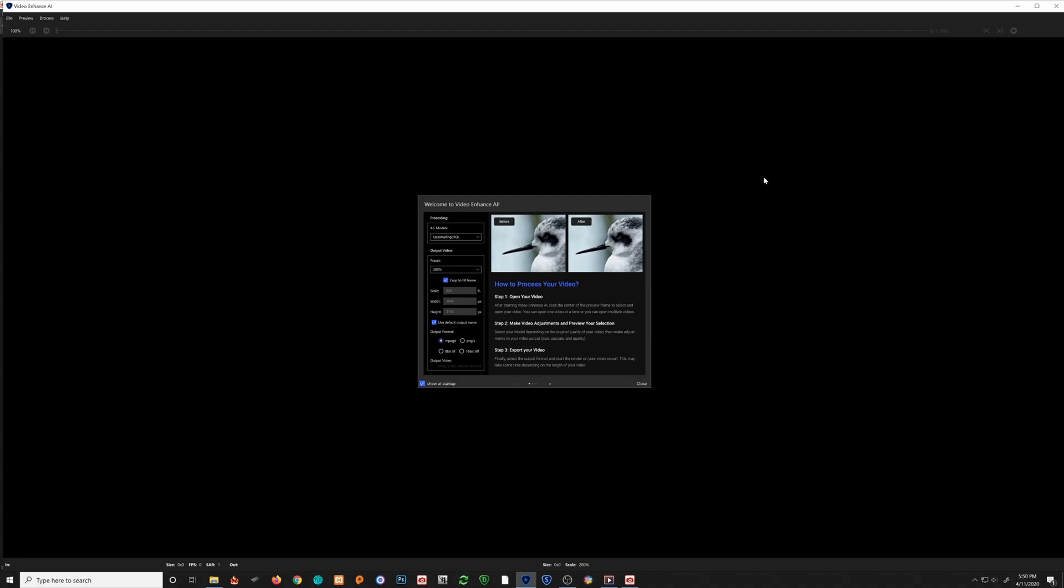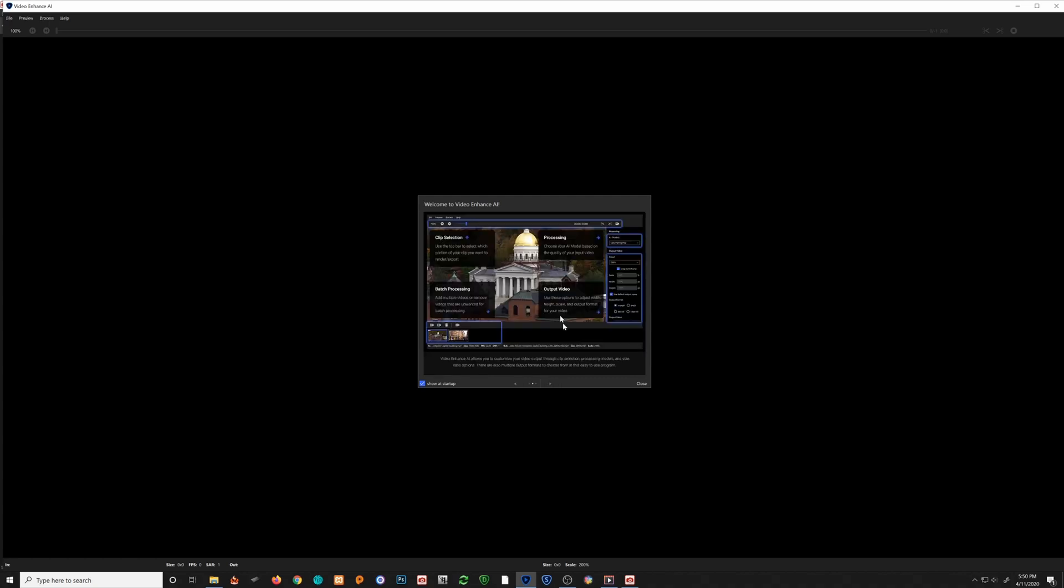When you boot up the software, the first thing you're going to see are three splash pages. The first one takes you through what the possible process settings are. The next one, pay attention to this section called clip selection. That allows you to clip out just the section of the video that you want.